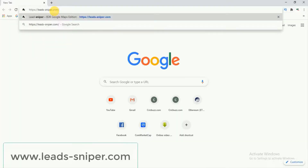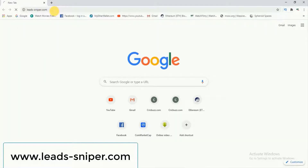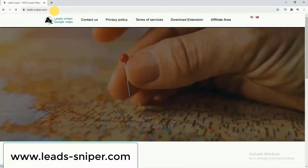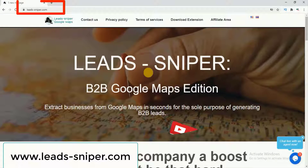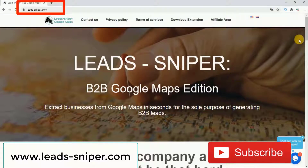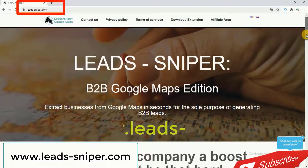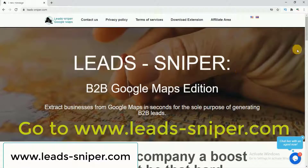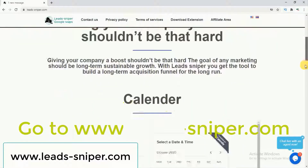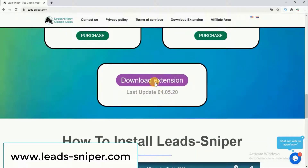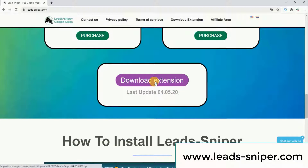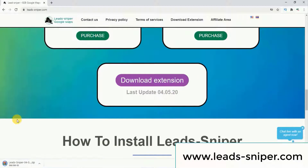First of all, you have to open your browser and search for the 'Lead Sniper' extension. After adding this extension to your browser, you can simply extract all the data from Google Maps directly to an Excel sheet. If I scroll down, there is the option to download the extension — I will download it now.